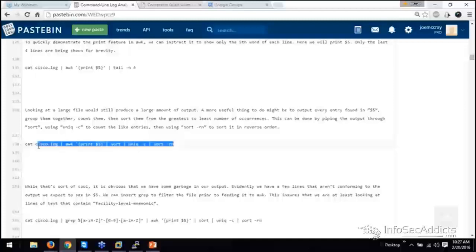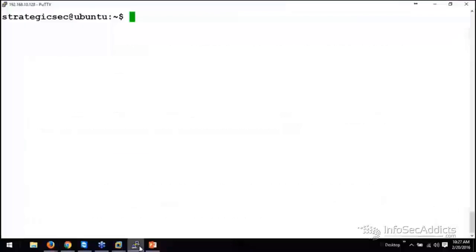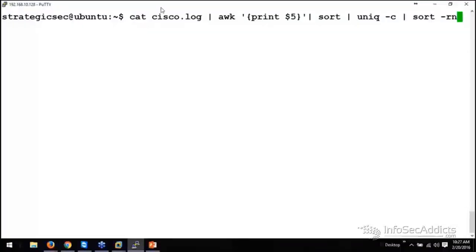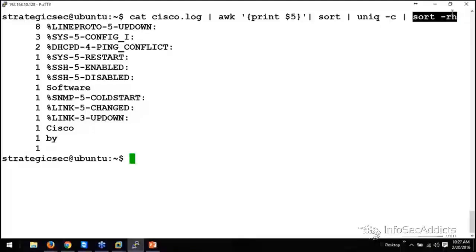So, let's do the same stuff that we did earlier. So, this time, I'm going to cat that Cisco log. I only want to print field five. I want to sort it. I want to unique it and count it. That's the dash C. And then I want to do a numeric sort, right? Put in the ones with the highest number counts at the top, right?